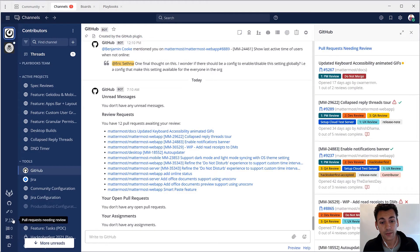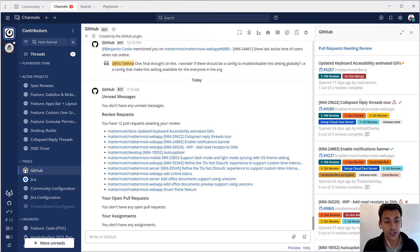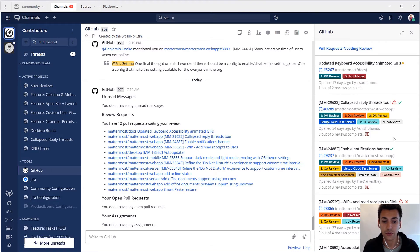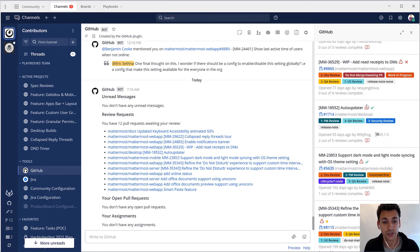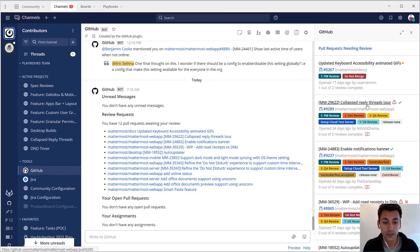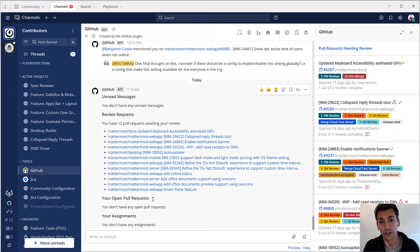Without leaving the Mattermost interface you can quickly see where you need to focus your attention in other tools to address things like pipeline issues, answer questions to unblock others, or see what work is queued up for you to address.